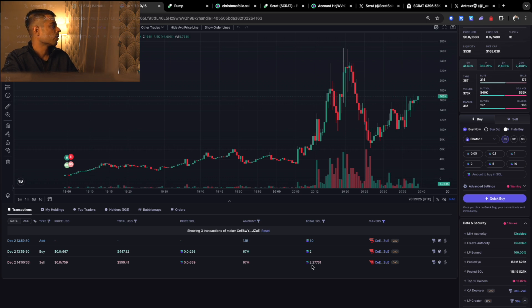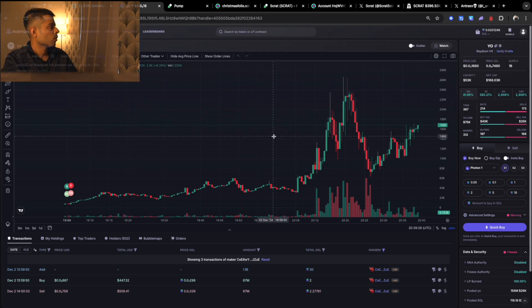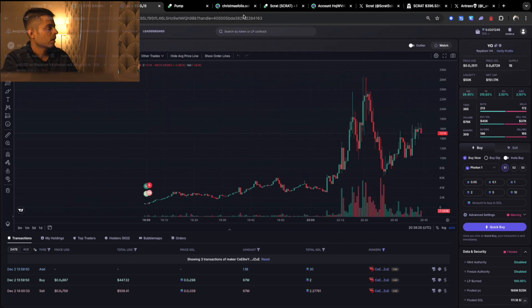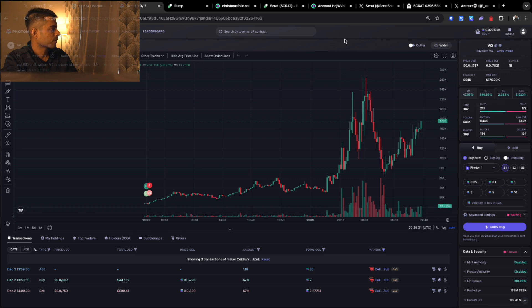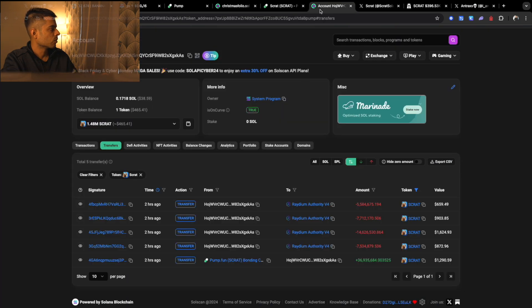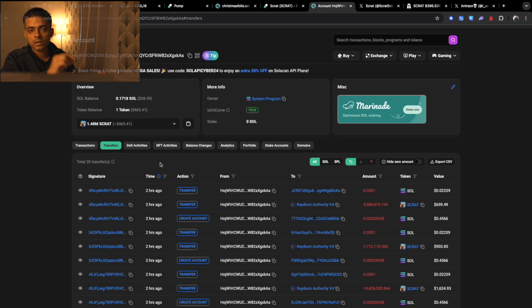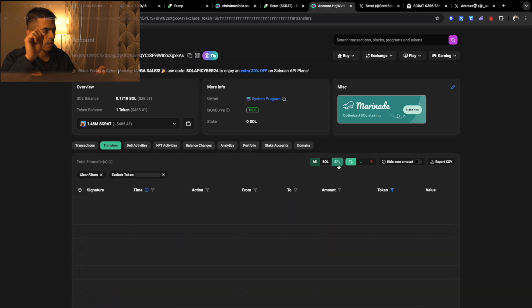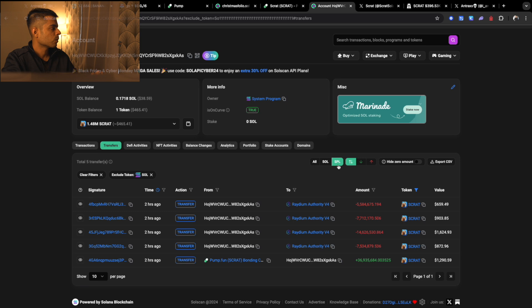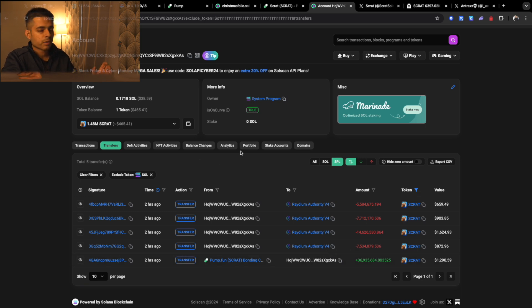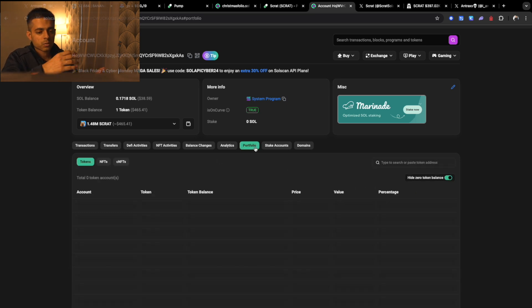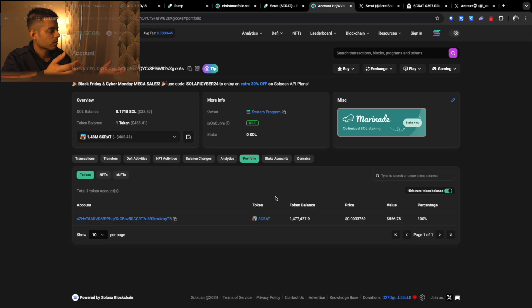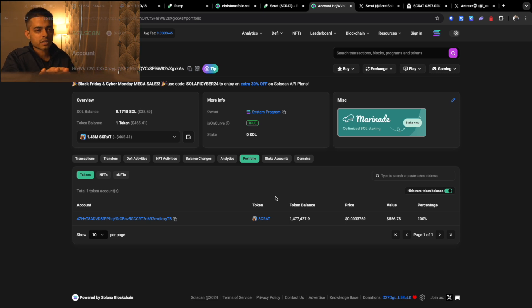So this is how you can actually explore Solscan. It's super easy. Make sure you go to transfer pages. SPL is the Solana public library where all the tokens that are made on Solana, they're built in Solana. You can see here, just filter out whatever you want to see. Always look at the portfolio if there are other coins that you want to buy. If you're tracking a wallet, you can see and you can buy. Different bots can help you copy trade, so you can do that too.